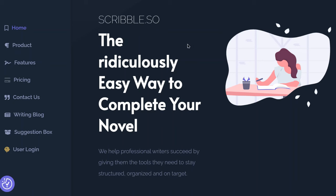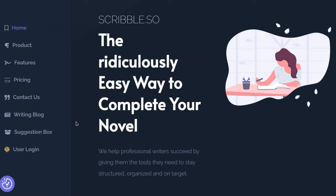But this one is something new called Scribble.so. I have reviewed a lot of writing software. Sometimes I don't get around to making a review video because I don't think it's really something useful for writers. But this one has a lot of cool features and I'm going to make a little video showing you what some of those features are. If you're looking for writing software to help you be more productive and stay on track with your writing goals, I think this is a pretty strong contender — maybe even a Scrivener replacement.